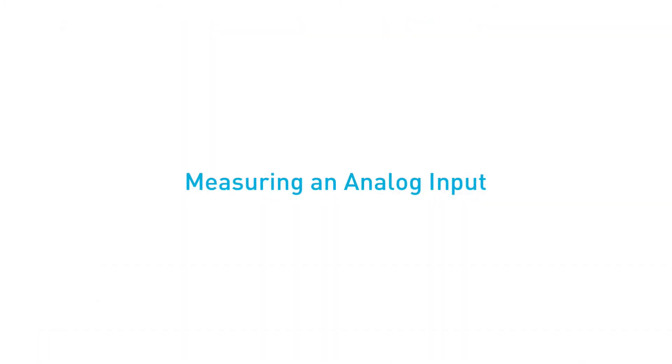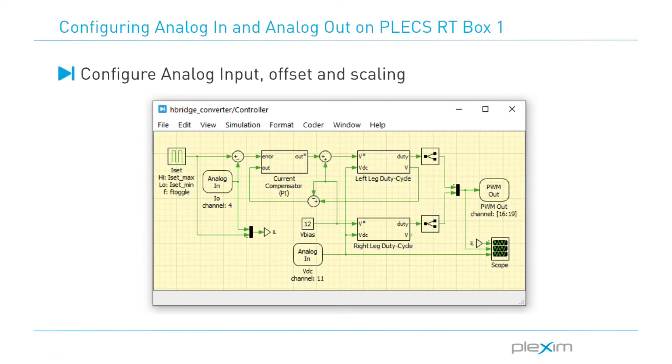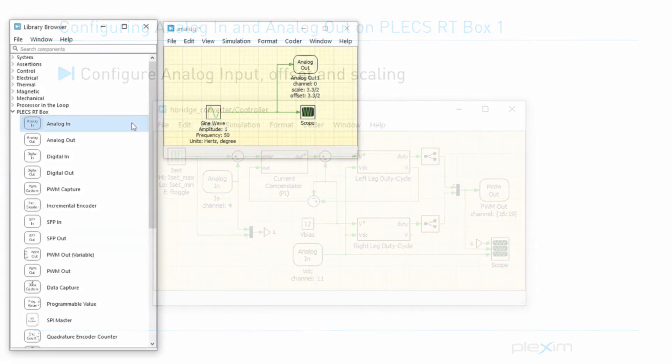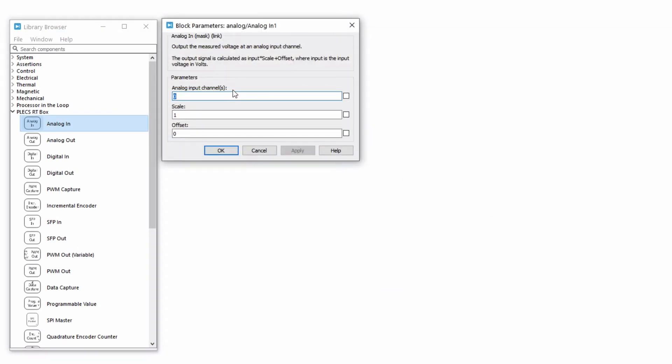Next, let's measure an analog input signal. The analog in blocks are used to receive the analog signals. Analog inputs are essential to sense voltages and currents when using the RTbox to control a power converter in rapid control prototyping or RCP applications. Drag and drop an analog input component to the existing model and set the channel number as 1. Notice that the analog in block has scaling and offset options as well. You can leave these at their default values.